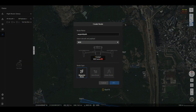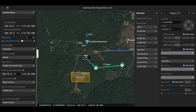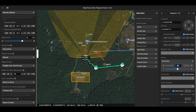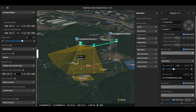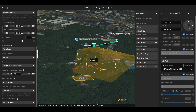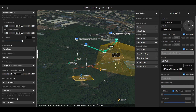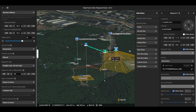In the route library tab, users can plan and manage route tasks online and synchronize them to the aircraft. Online planning allows you to browse and edit the waypoint flight tasks on the map in 3D mode, and view the shooting angle of the camera in waypoint actions.